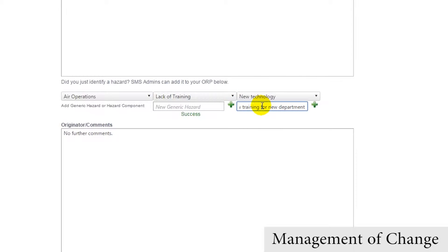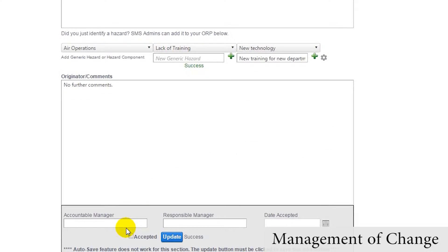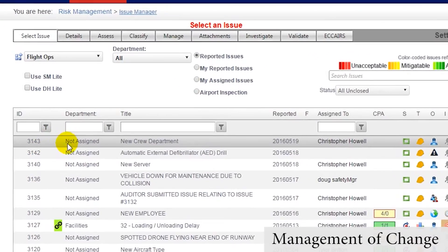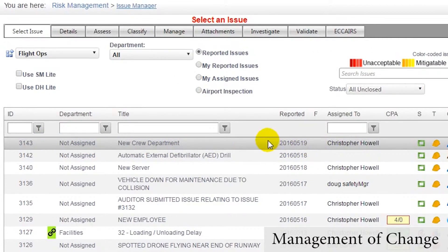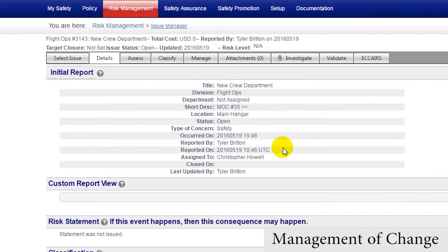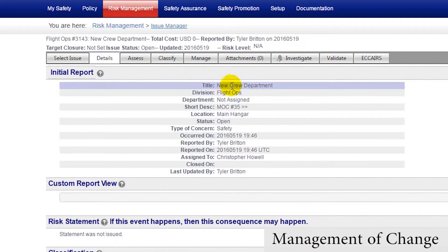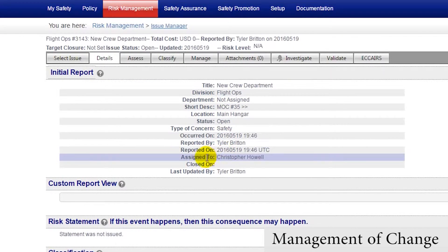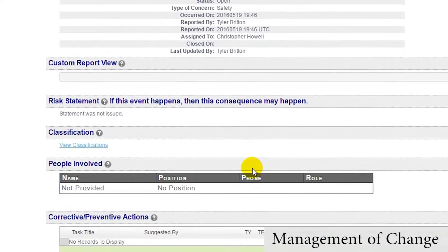And finally, managers can add more comments, input the responsible manager who is in charge of facilitating the change, and the accountable manager who is in charge of approving the change. When the MOC item has been added, it will also be submitted as an issue in the Issue Manager module — an extremely useful functionality that gives safety managers many options to facilitate the change by delegating tasks and subtasks for processing.